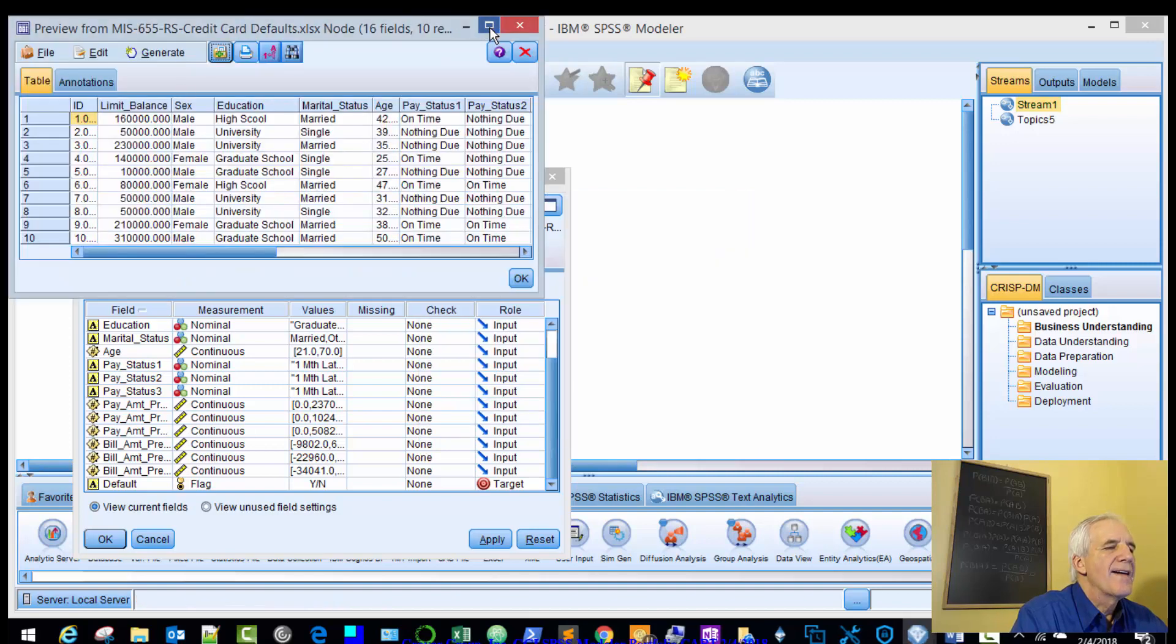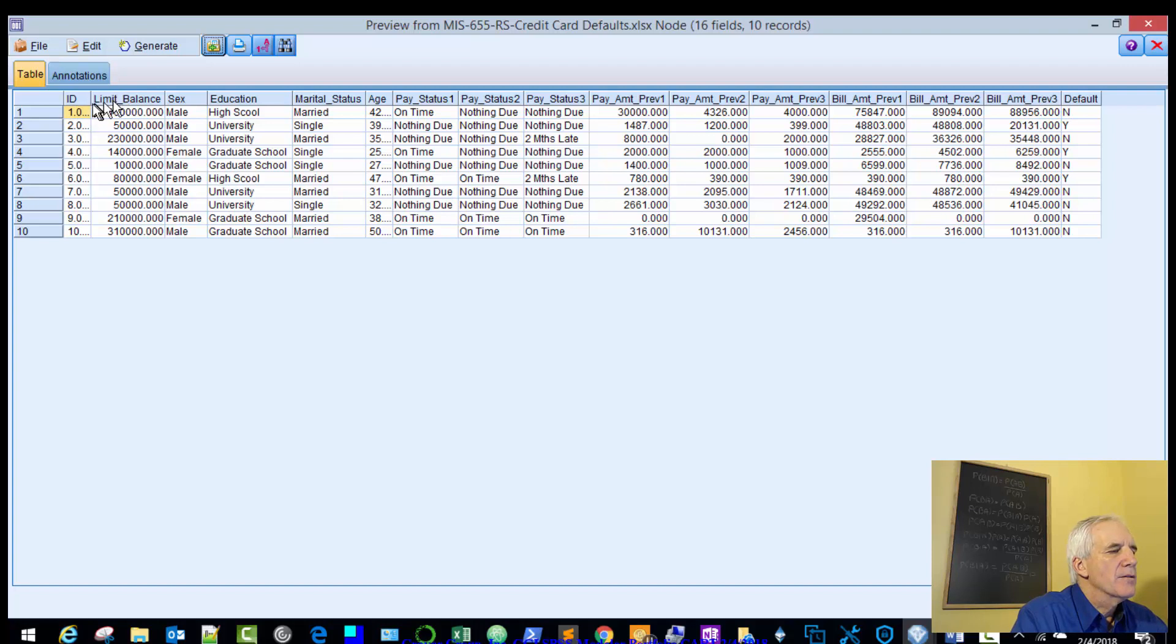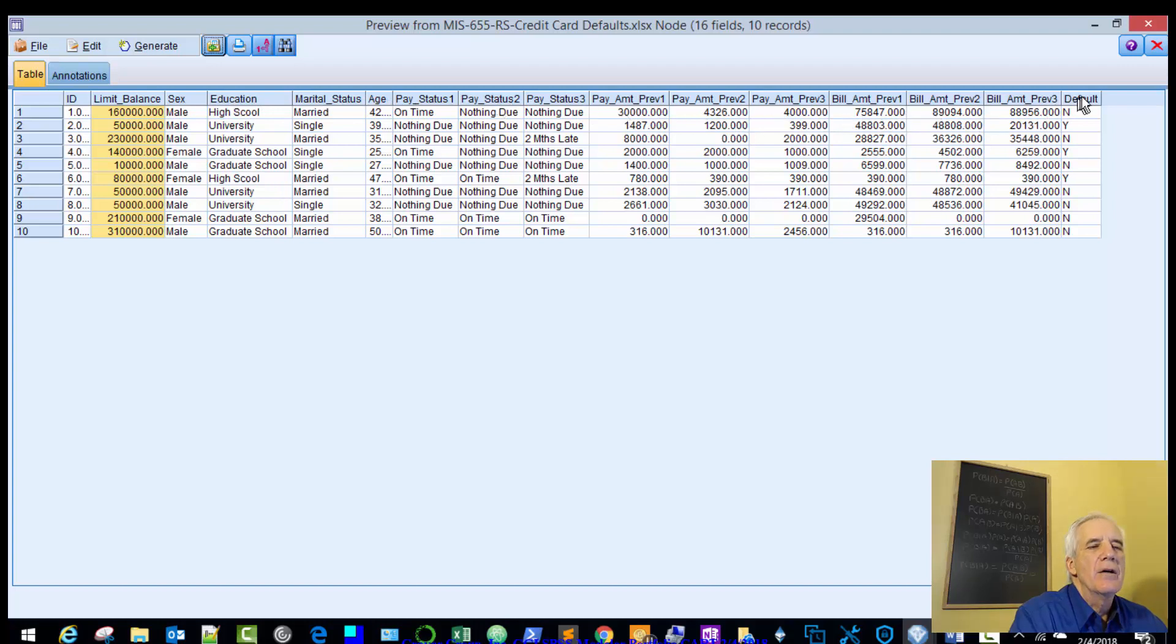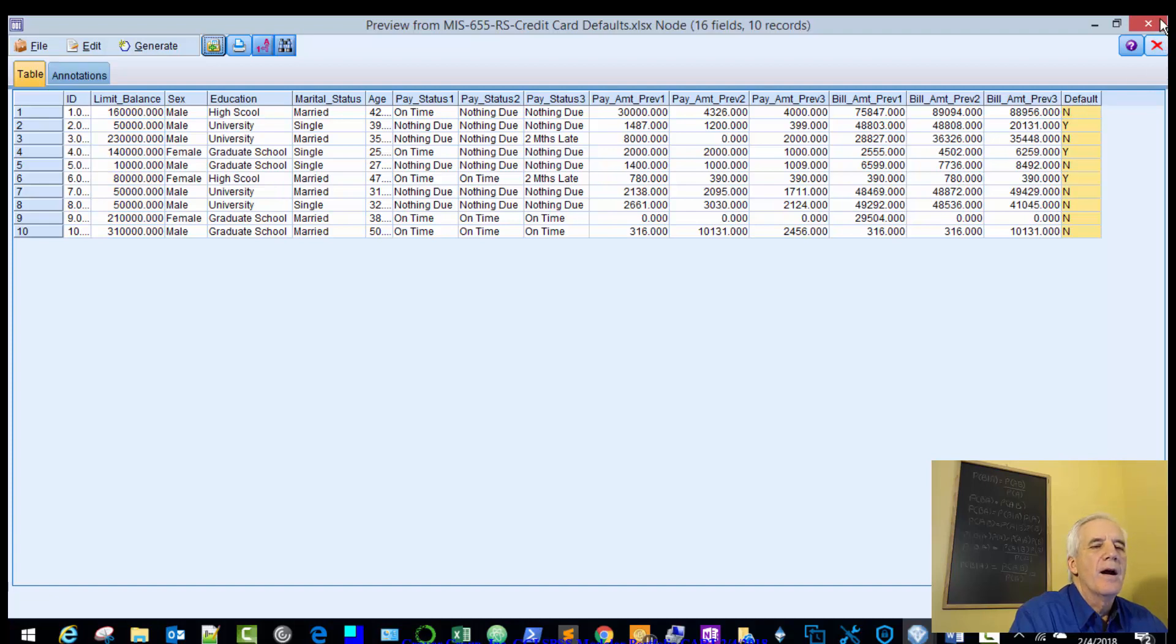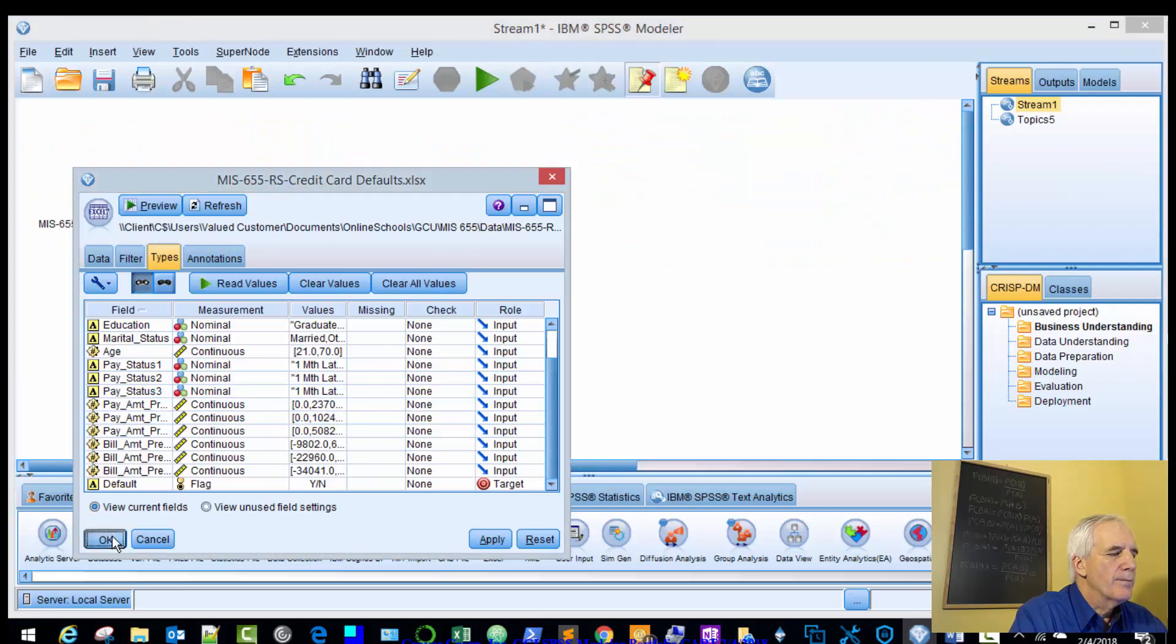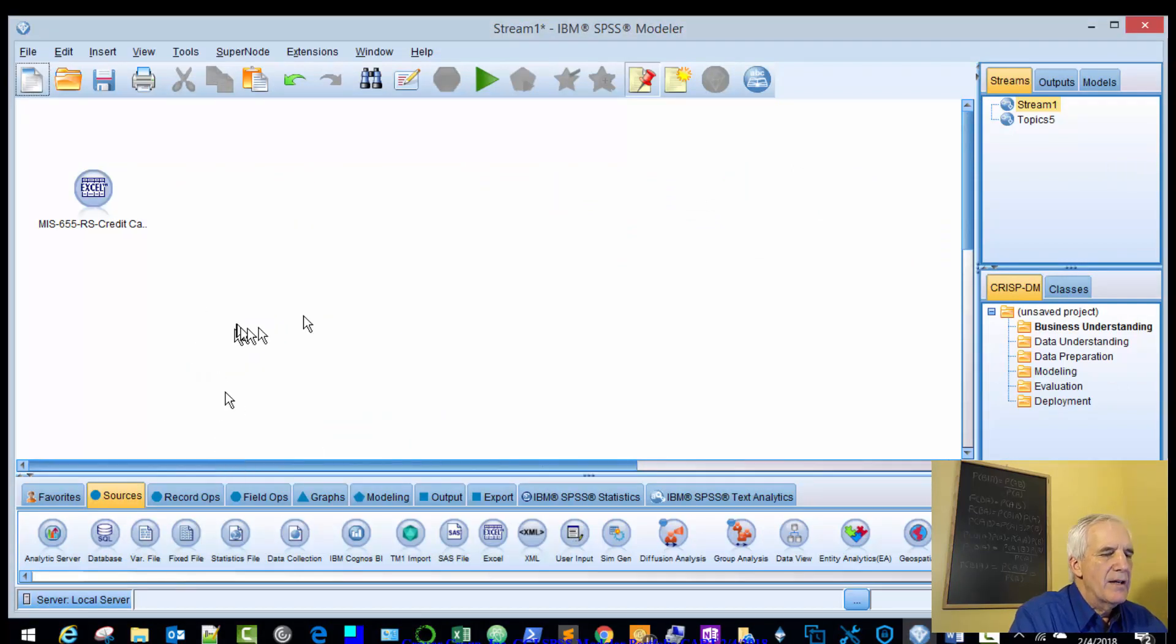Our values are read in. We'll apply this. And then we'll review the data. So we have our data populated. Starts with our ID, limit balance, and you can read across to the right. And on the right-hand column we have our default. So we'll use that.